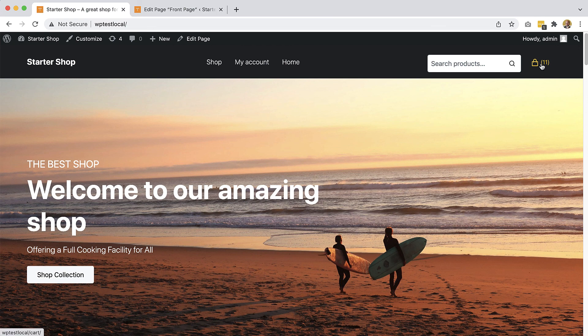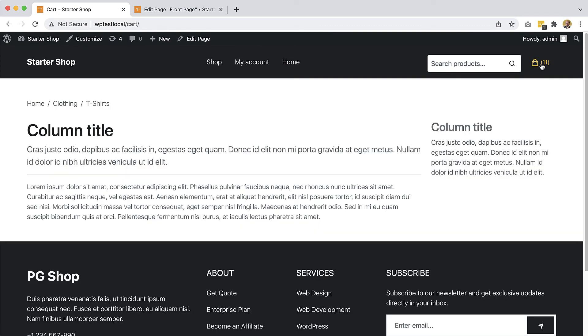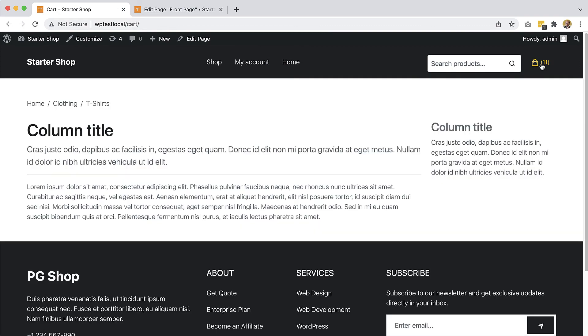Okay, so what happens if we click here? Nothing, right? Everything is hard coded and we can't see our cart. So that's something to take care of in the next video.